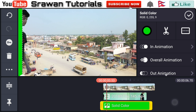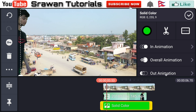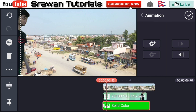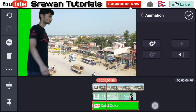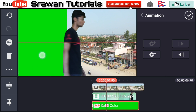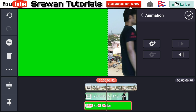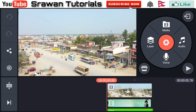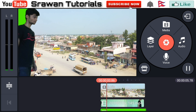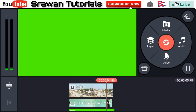Now go to the three-dot option and select 'Send to Back'. Next, select the animation keyframe. You have to animate your green screen image — drag it like this, then drag it again. Let's take a preview of how it looks, then save this.